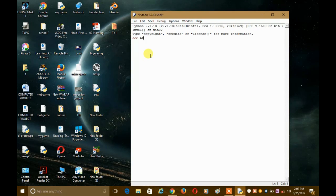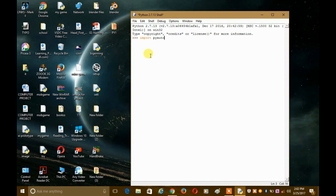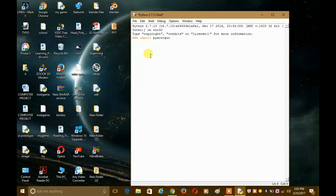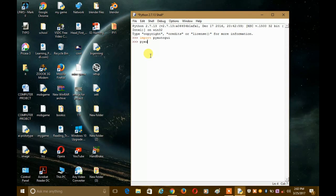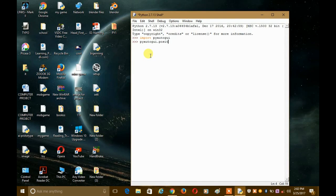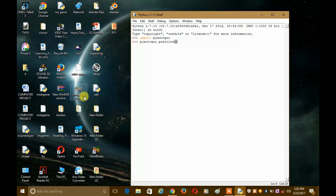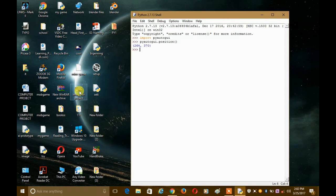So what we will do first, I will just import pyautogui and then I will write pyautogui.position. Now I will take my mouse to this place and I will enter.